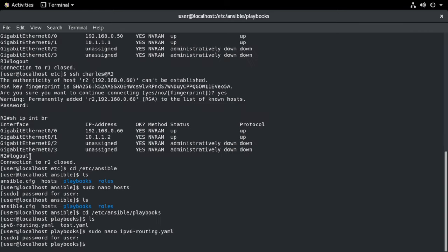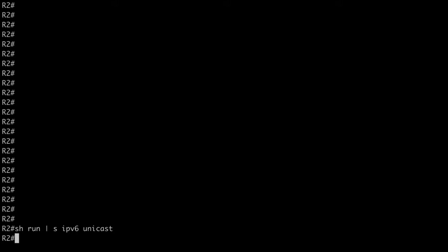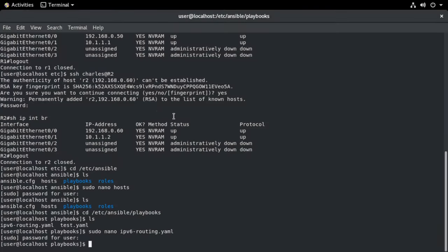And just to show you at the moment, let me jump over to our routers. So basically what I'm doing here is I'm making sure the ipv6 unicast hyphen routing command isn't currently found anywhere in my running configuration and it's not. So we don't have global ipv6 routing enabled at the moment.